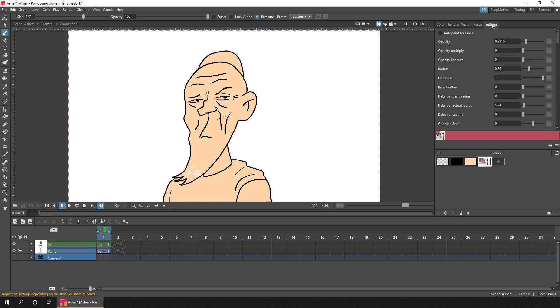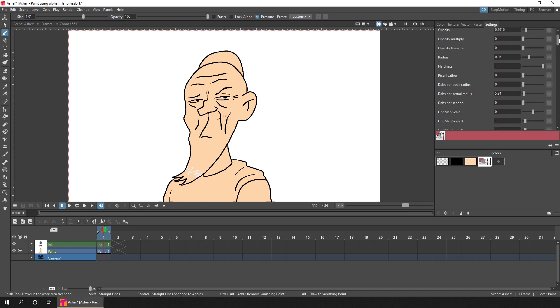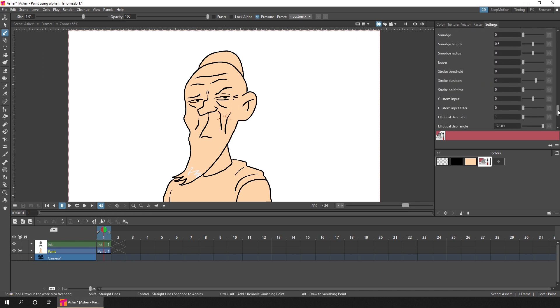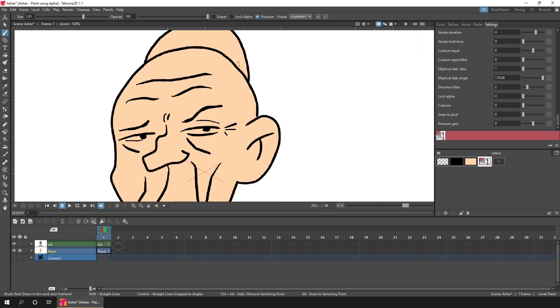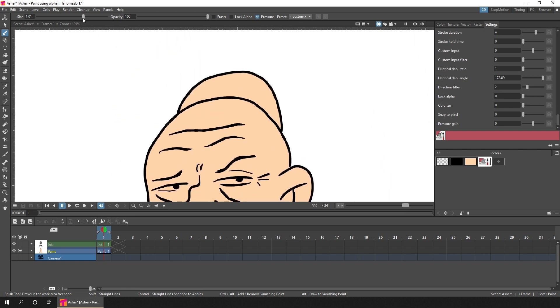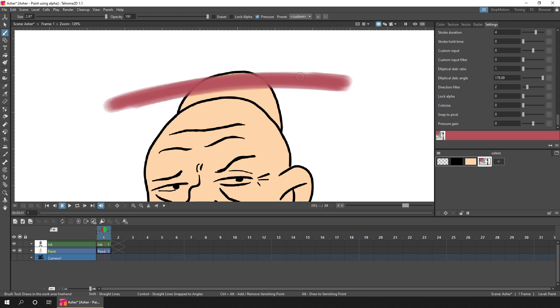And then go to the Settings tab. Scroll to the very bottom and look for the Lock Alpha setting. And with it set to zero, that means you can paint anywhere on screen, like this.